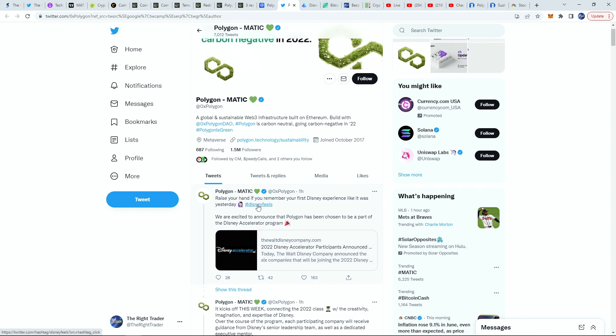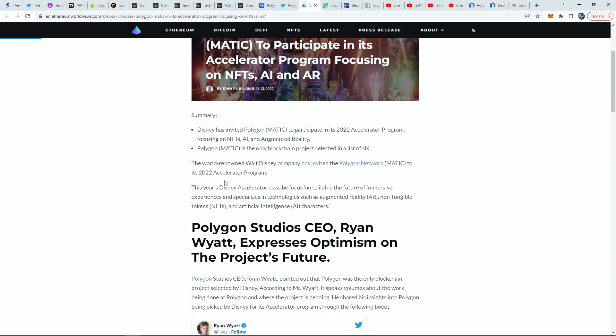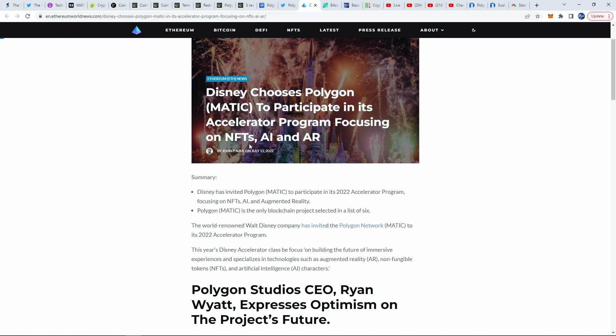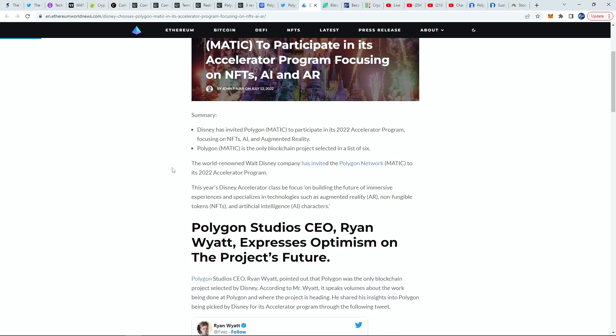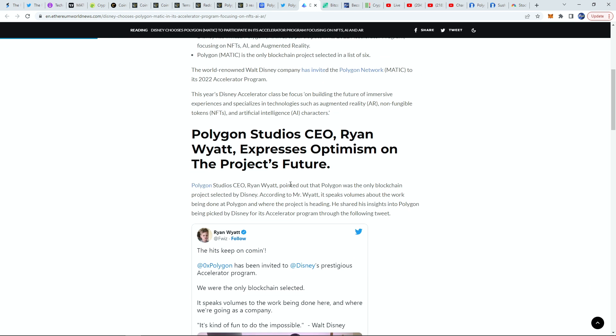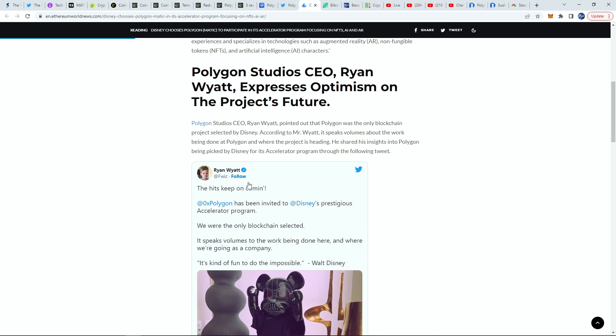They actually said that they are partnering in Disney's accelerator program. You can actually see the news piece right here for a bit more detail on that. Disney chooses Polygon MATIC to participate in its accelerator program focusing on NFTs, AR, and VR. Disney has invited them to partake in this and Polygon is the only blockchain project selected in the list of six, so this is a pretty big deal.